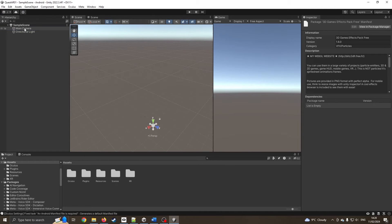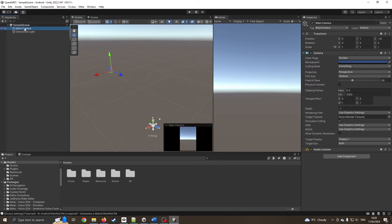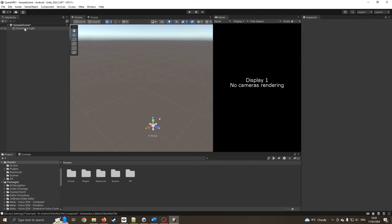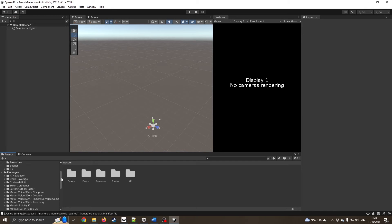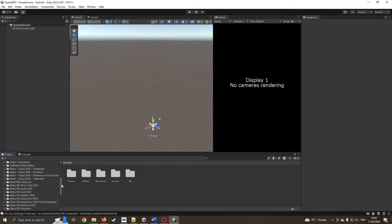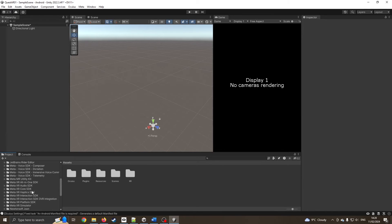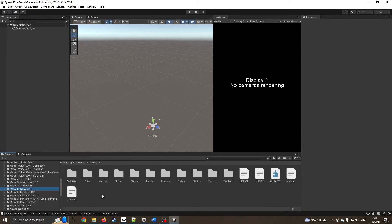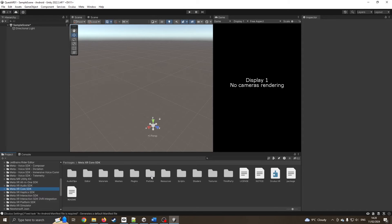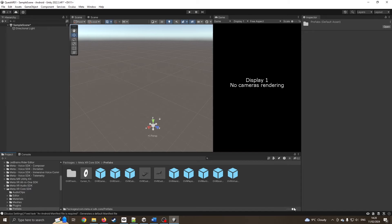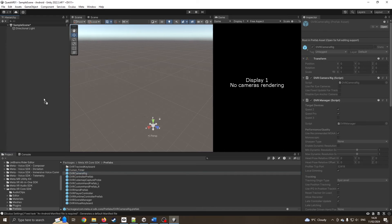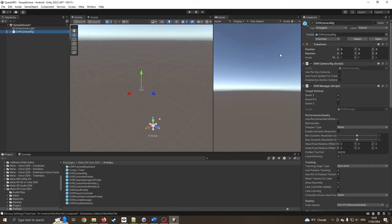I've got the main camera. I'm just going to delete that so it doesn't cause any confusion. I'm going to come down to our prefabs. If I come down to core SDK prefabs, I'll zoom that out so I can see the full titles. I can drag our OVR camera rig onto my scene, and it's already zero coordinates. That's good.